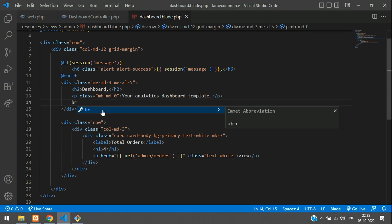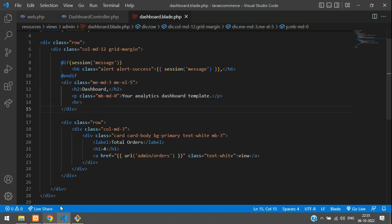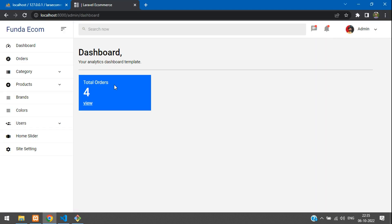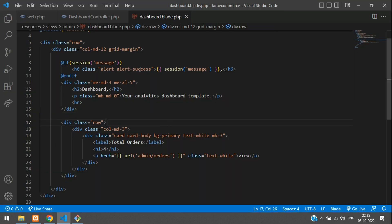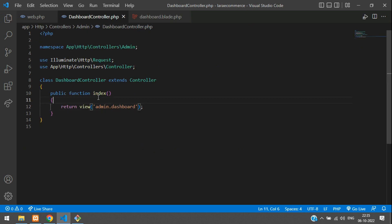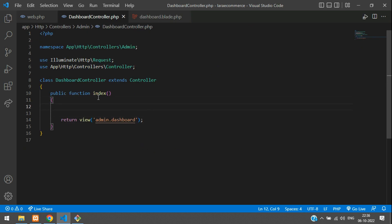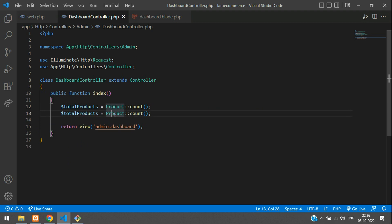Add the horizontal row inside the div, then refresh — perfect. Now let's get all the details. Go back to the dashboard controller and in the index function let's type all the total values for each model. First, we begin with products: dollar-sign totalProducts equals Product::count().